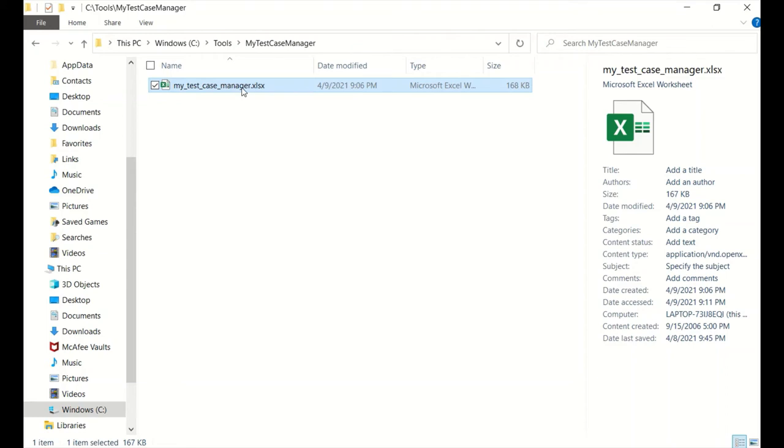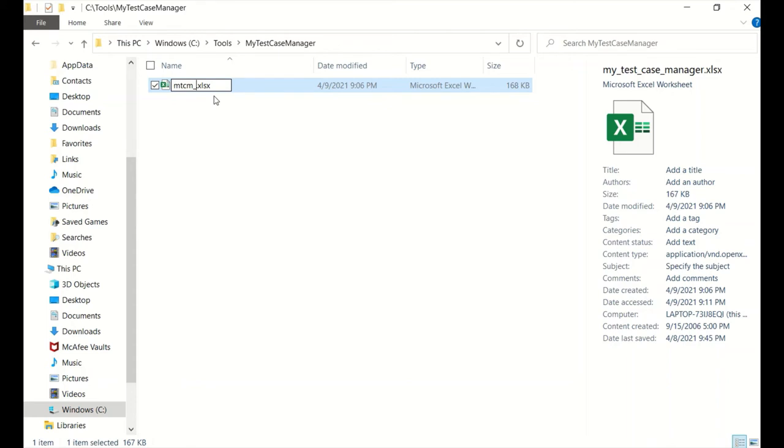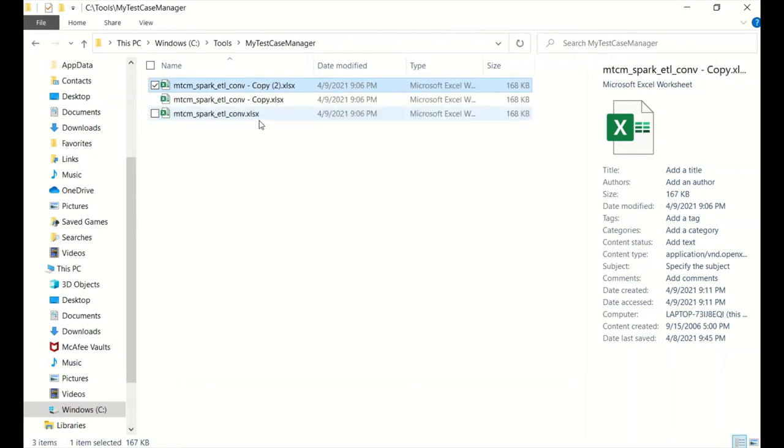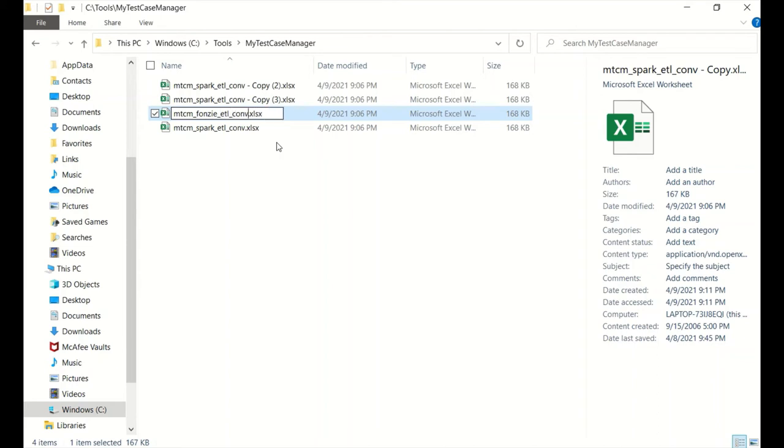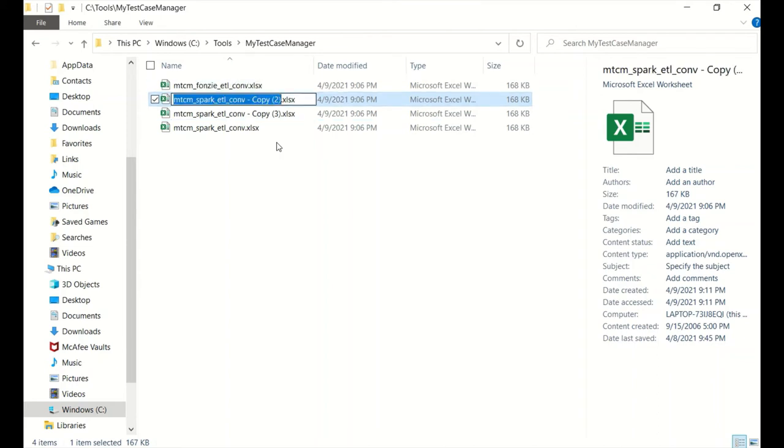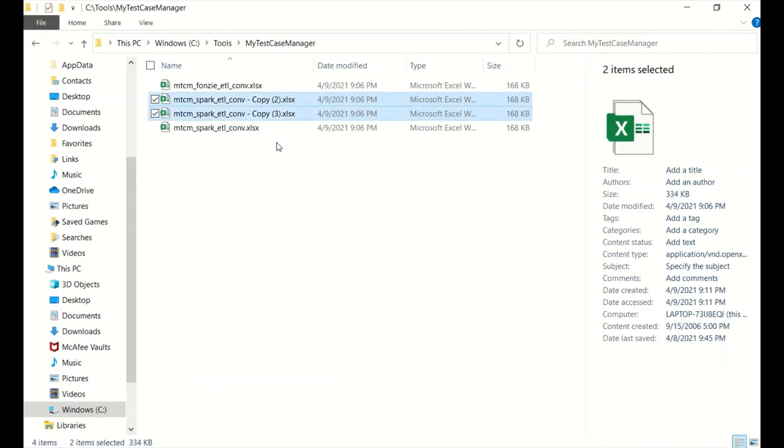You could leave it named that way, but I typically don't. I typically rename it MTCM for my test case manager, and then I give it a project name. So, let's say I have a project, fictitious project, Spark ETL conversion. So, I would just name it Spark ETL conversion, like that. And now I could copy and paste it. And if I have a project that's some other project, maybe I have some other ETL conversion, et cetera. And I'm not going to rename the rest of them, I'm just going to get rid of them.